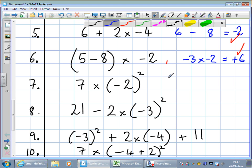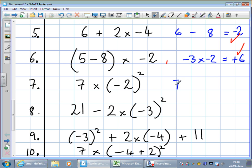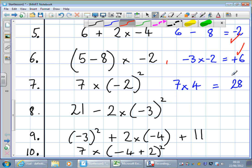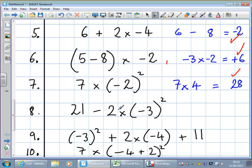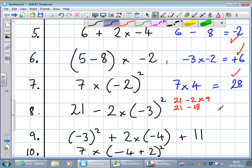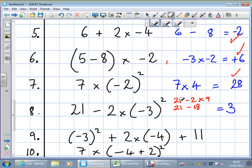Question 7: 7 times minus 2 squared. We do the squaring first. Minus 2 times minus 2 is minus minus 4, equivalent to plus 4. So 7 times 4 — leaving out the plus sign by convention — equals 28. Question 8 has quite a bit in it. We have a subtraction, a multiplication, and a squaring. We do the squaring first: minus 3 squared is plus 9. So we write 21 take away 2 times 9. Next, the multiplication: 21 take away 18. The answer is 3.